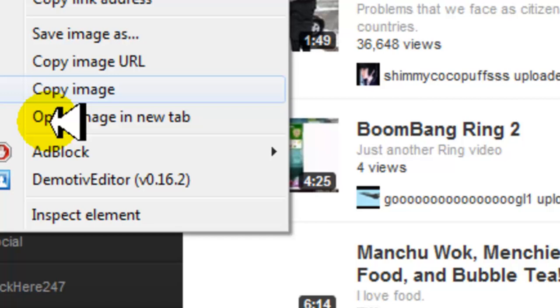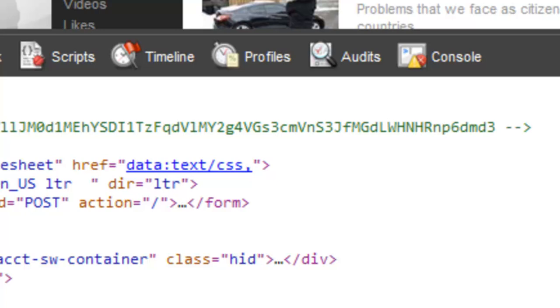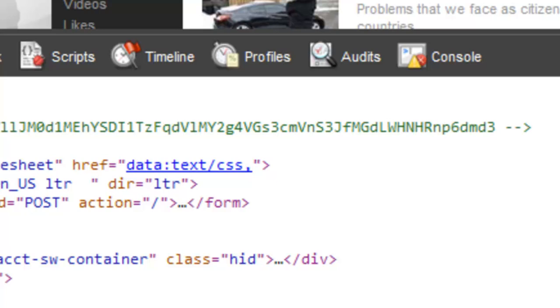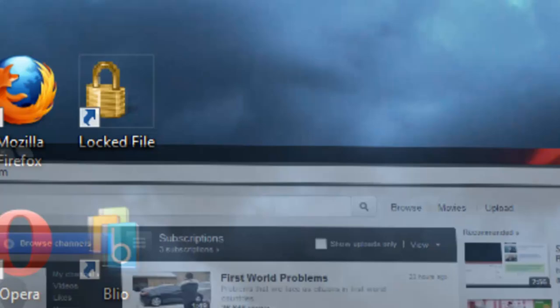Anyway, thanks for watching my video, guys. Please subscribe. Bye!